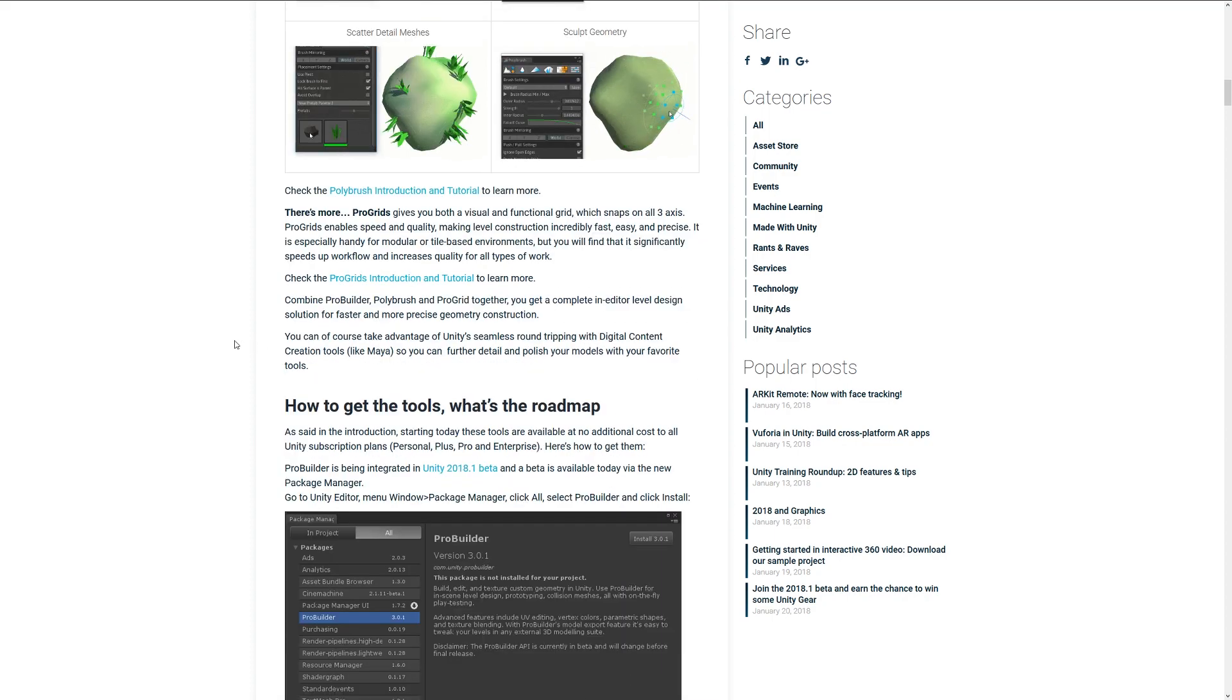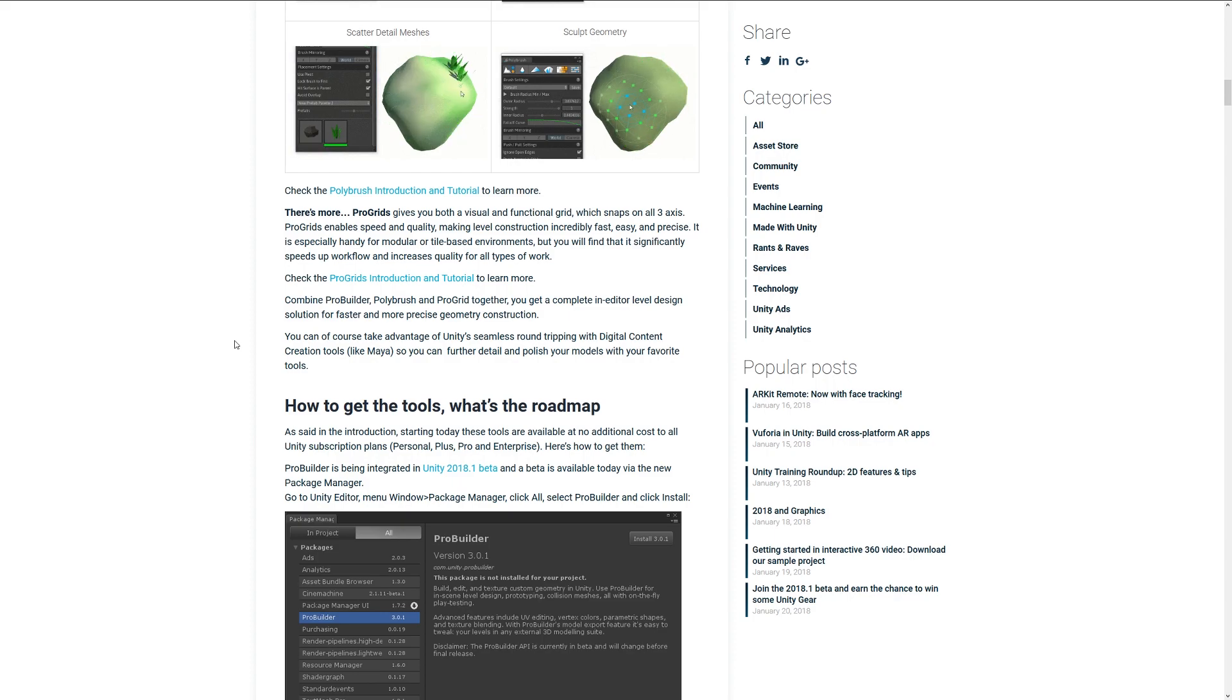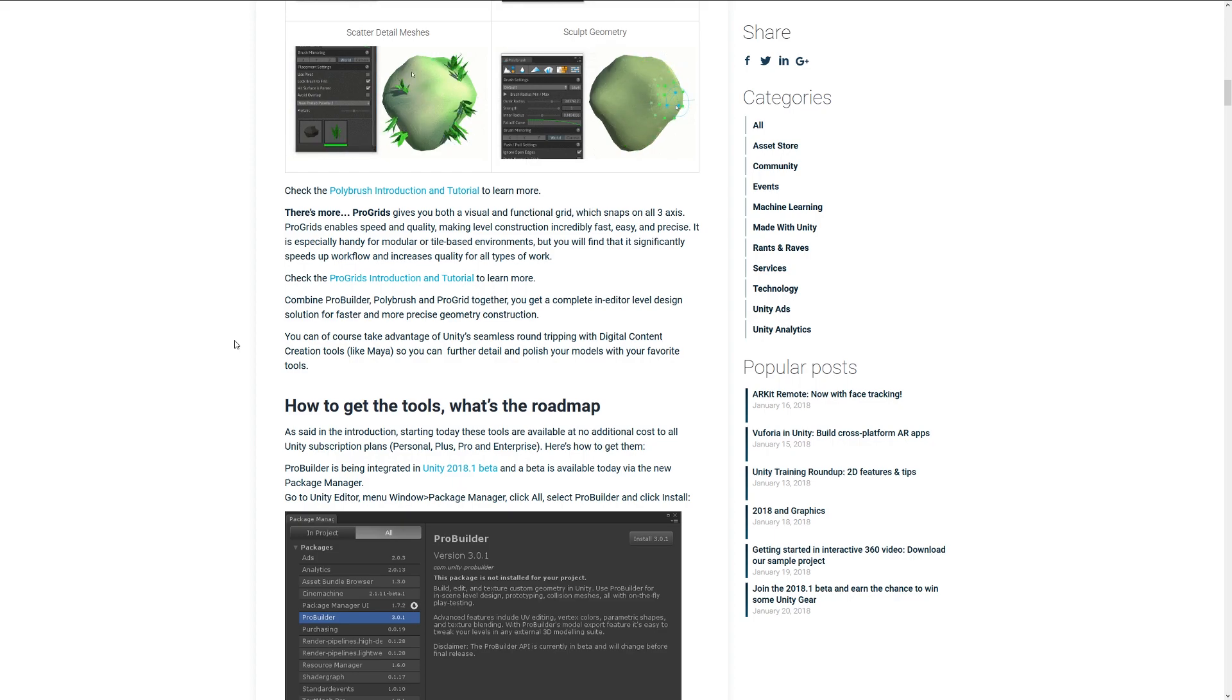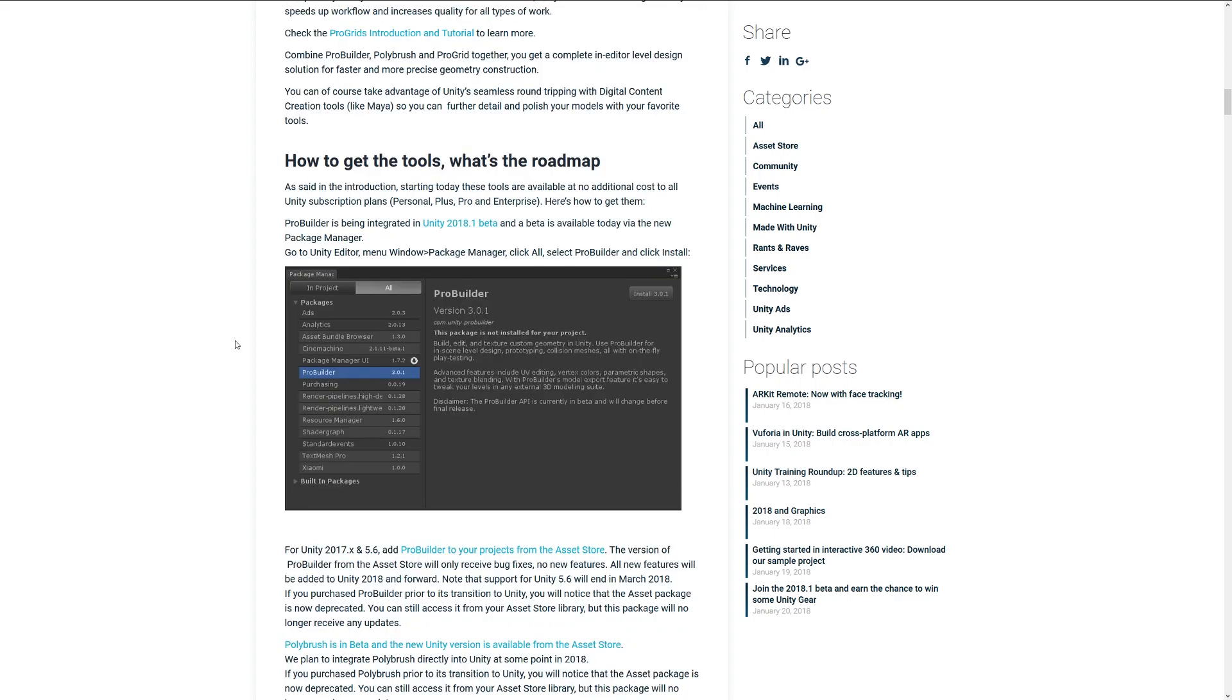There's one more thing called ProGrids, which is a functional visual grid layout system that allows you to snap and place objects around the world. It's really good for prototyping or even helping you build your levels if you're doing a modular workflow.